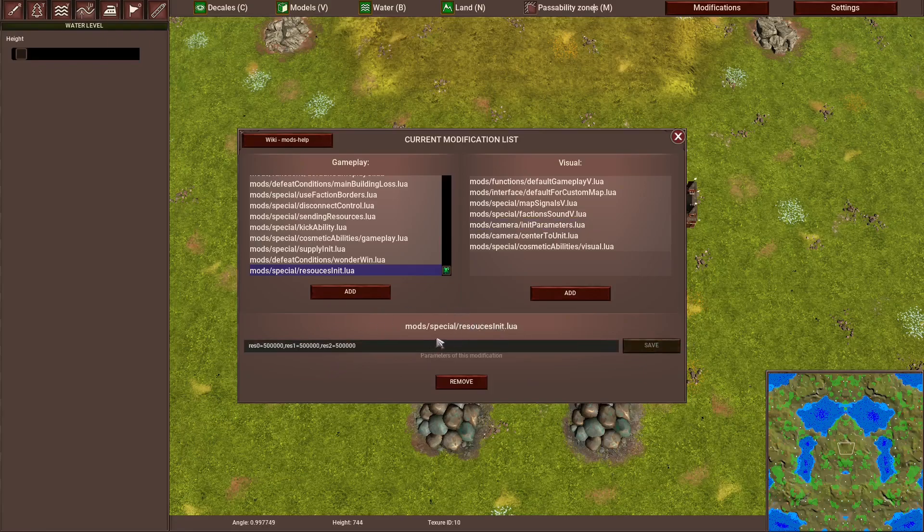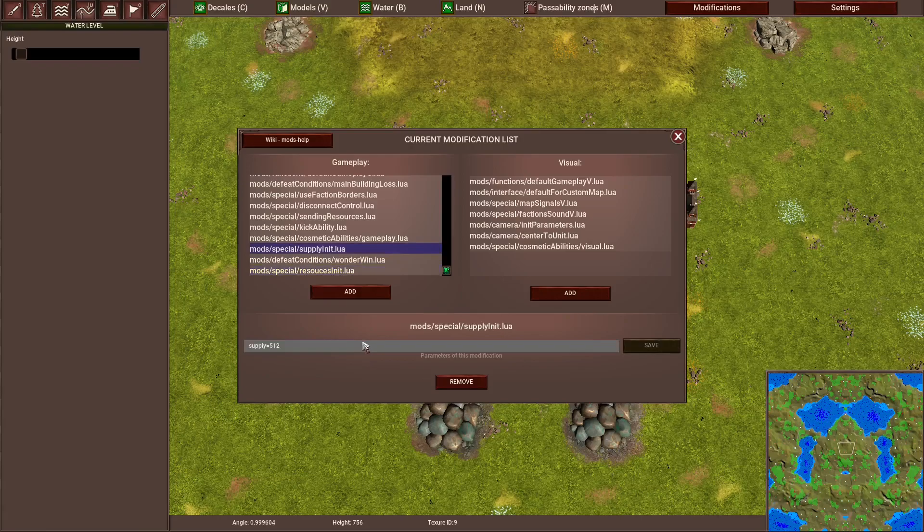The modification parameter does work. Then we have the next thing. It's supply init, which is pop cap. So the population limit, the total overall limit.